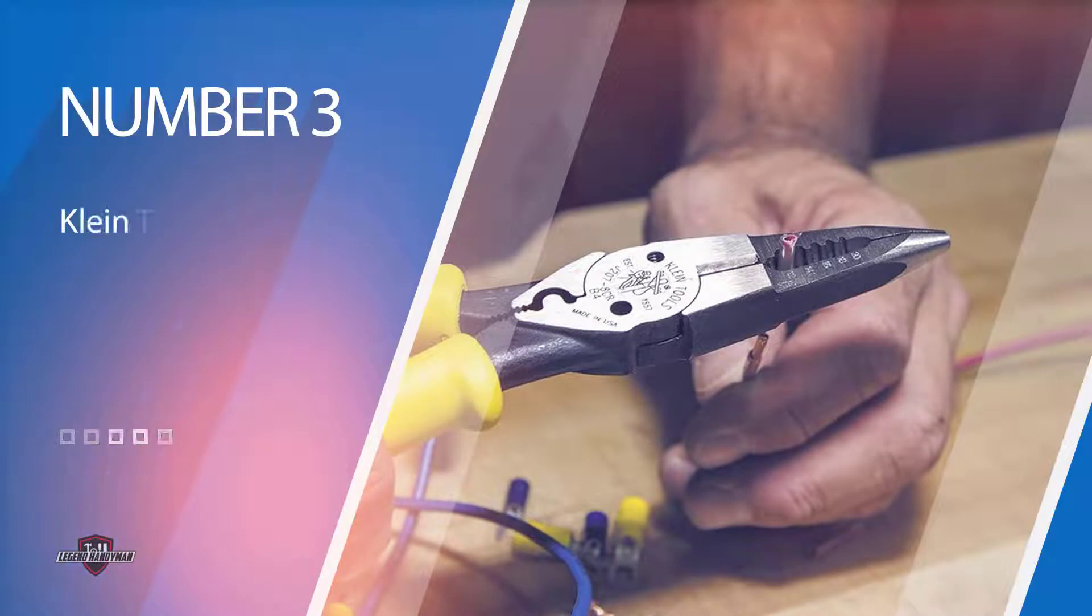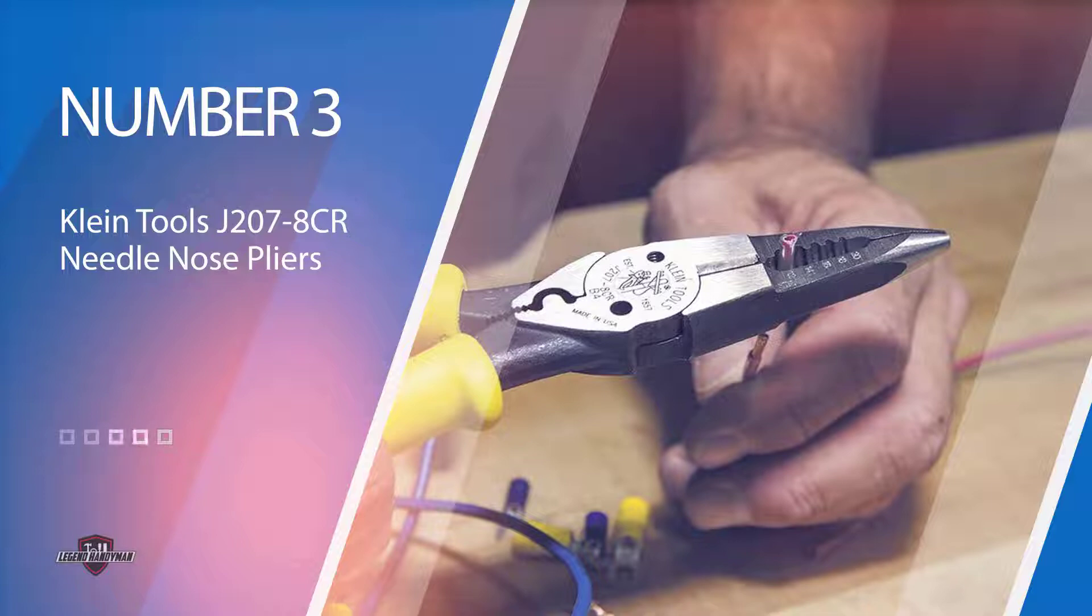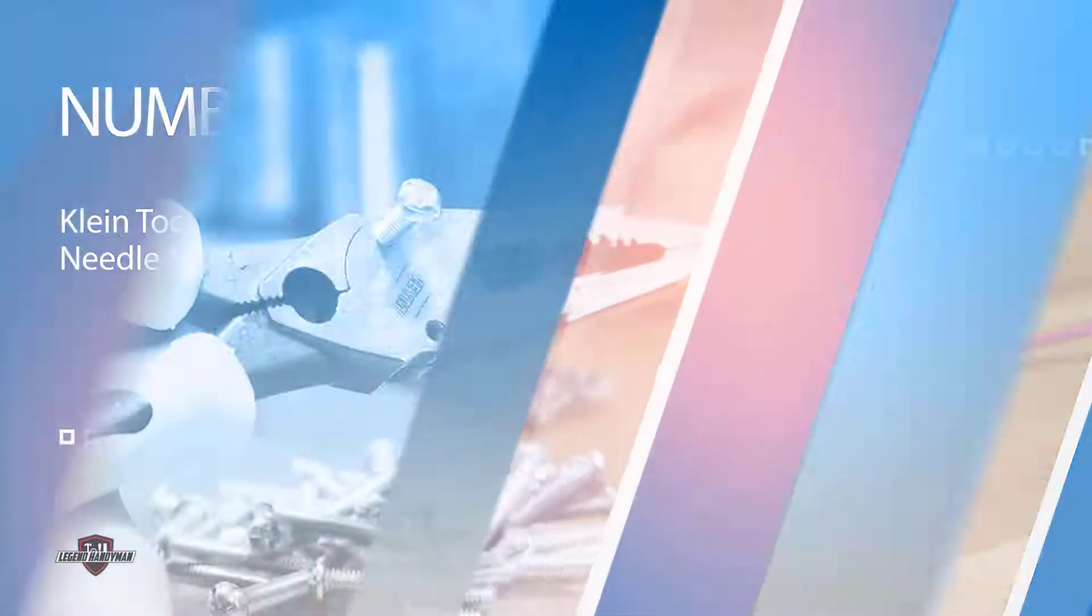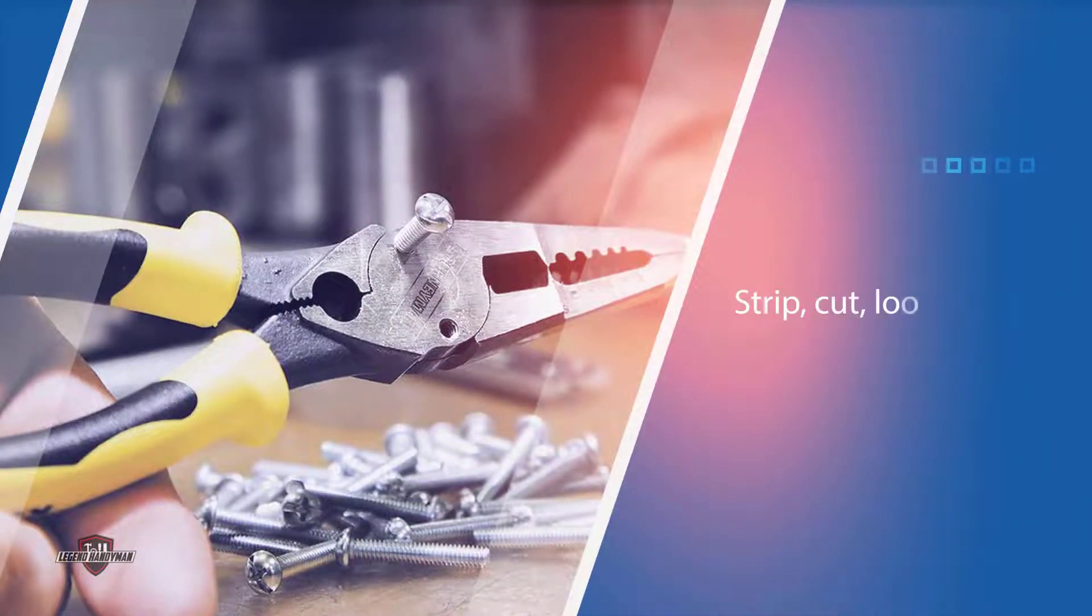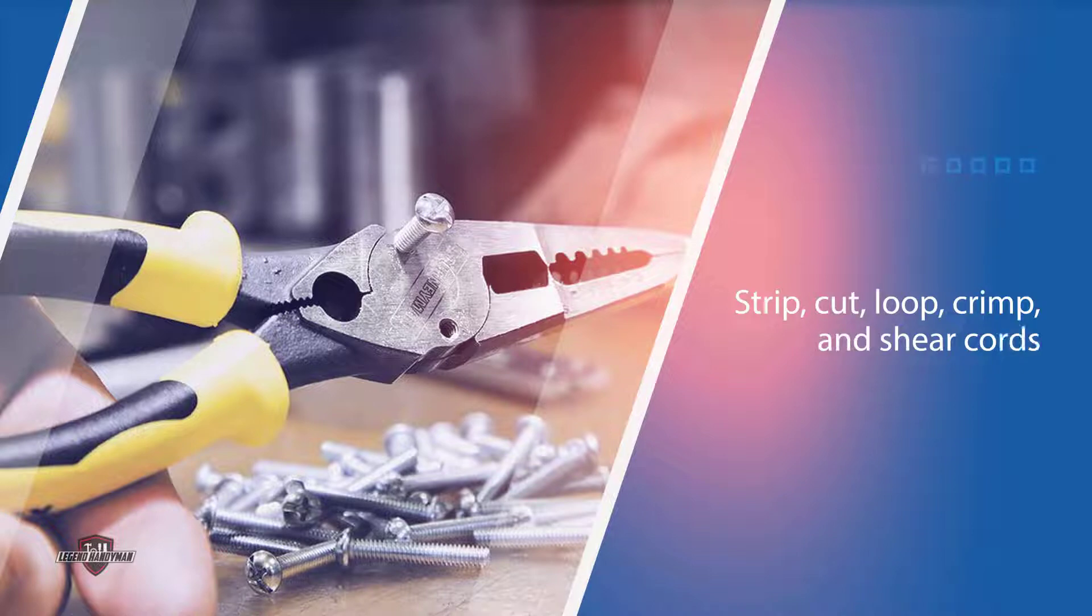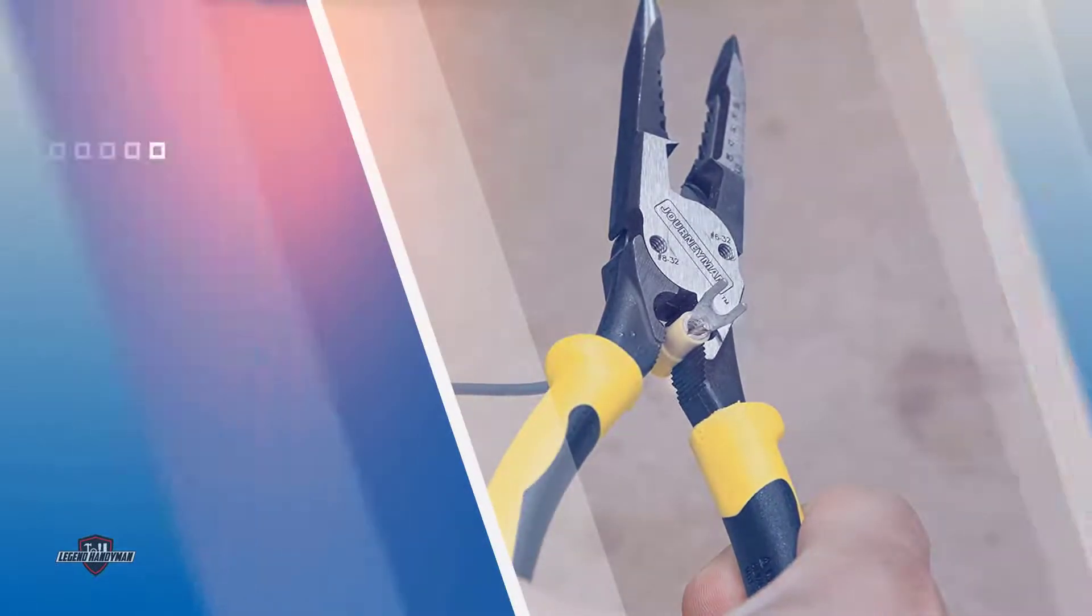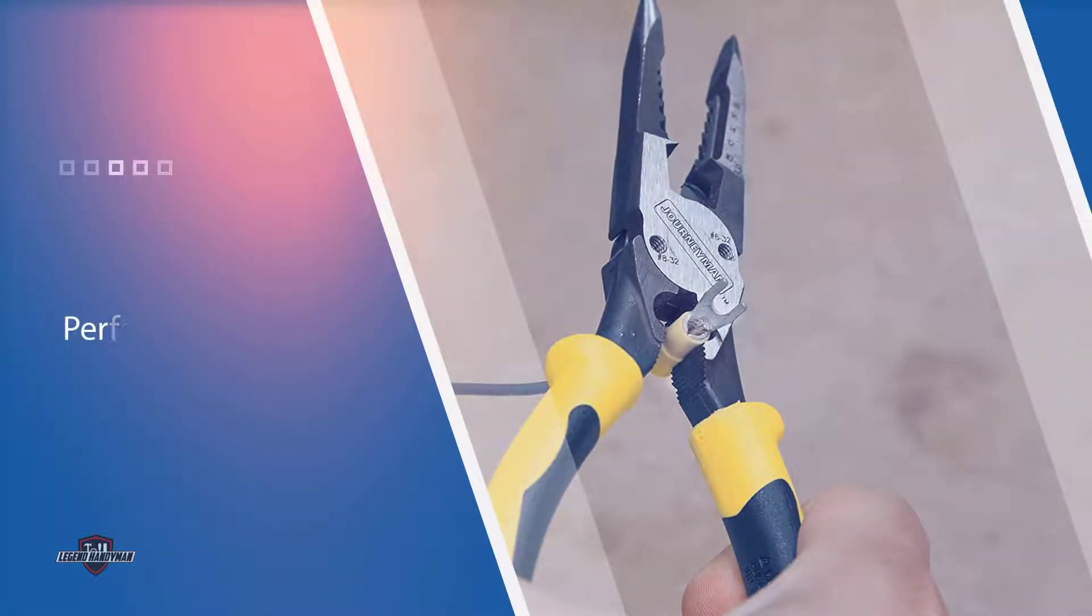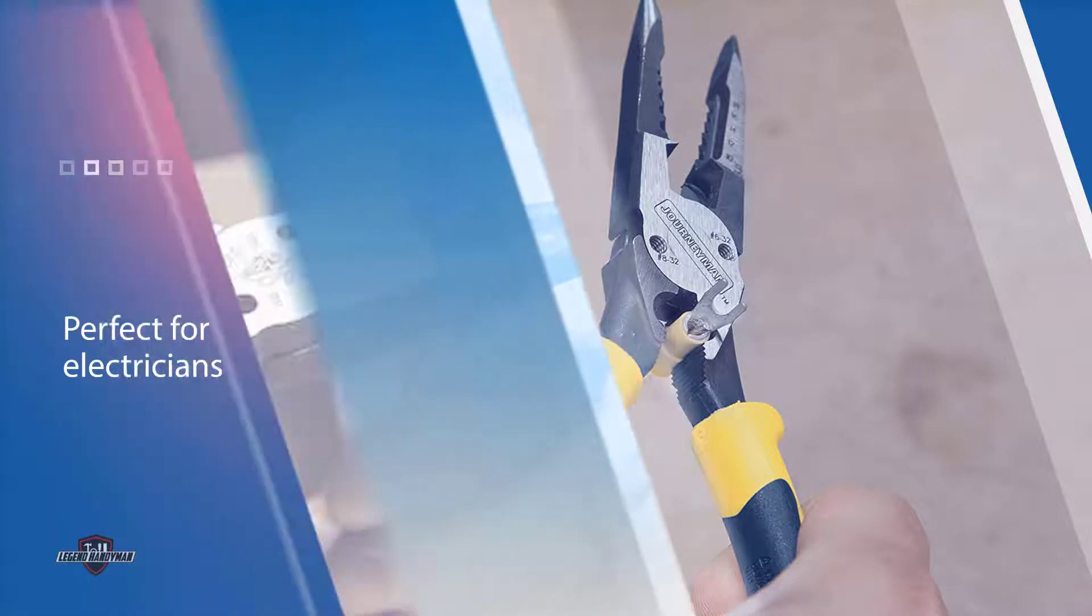Number three: Klein Tools J2078CR needle nose pliers. The Klein Tools J2078CR needle nose pliers are much more expensive than other options. However, they come with quite a few features that can make the extra money worth it if you use them regularly. They can strip, cut, loop, crimp, and shear cords, making them perfect for electricians. You may not get enough use out of them to make the price worth it.